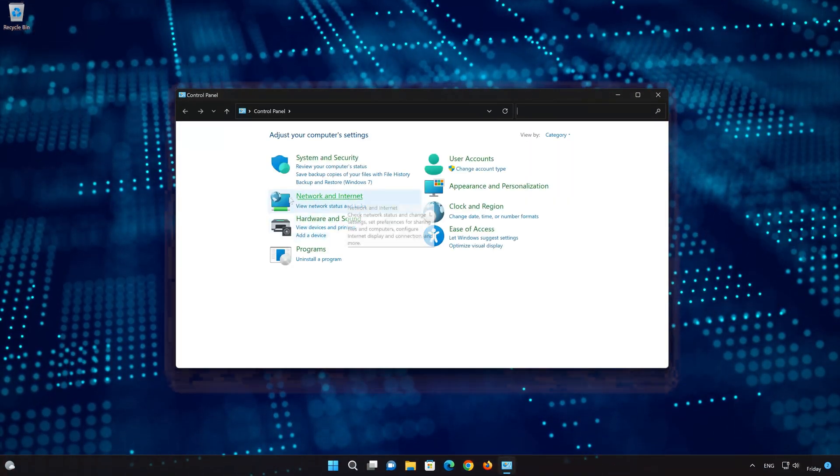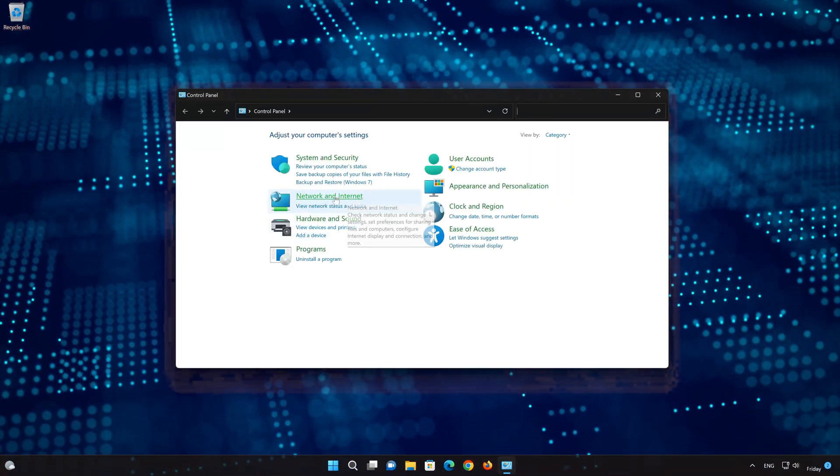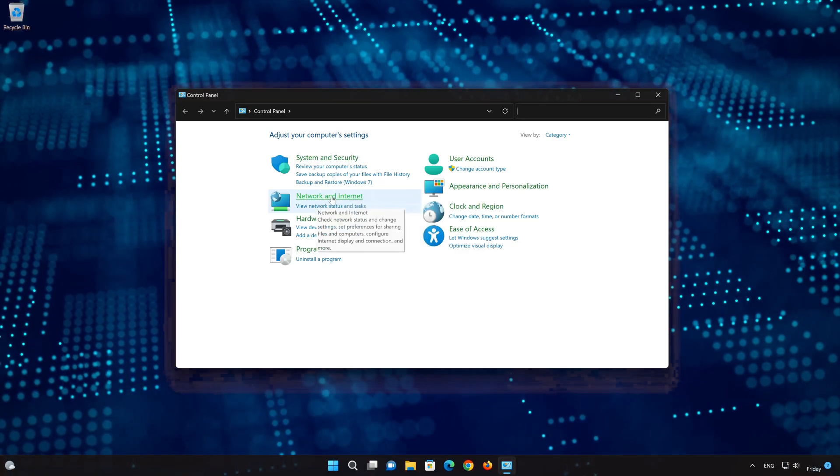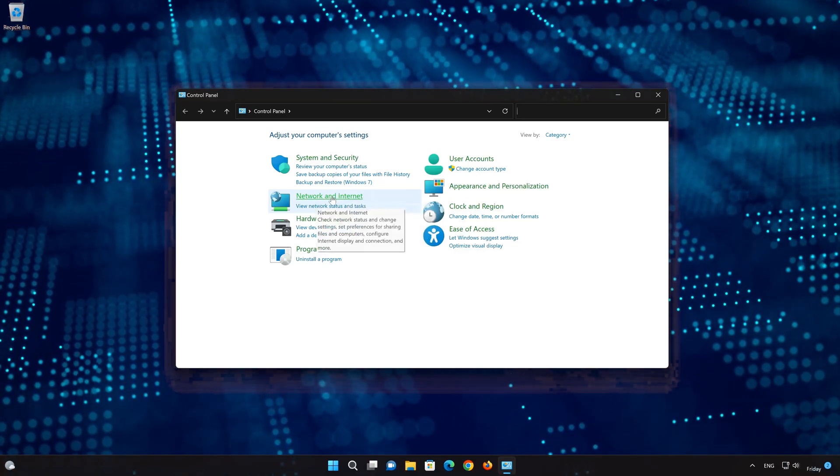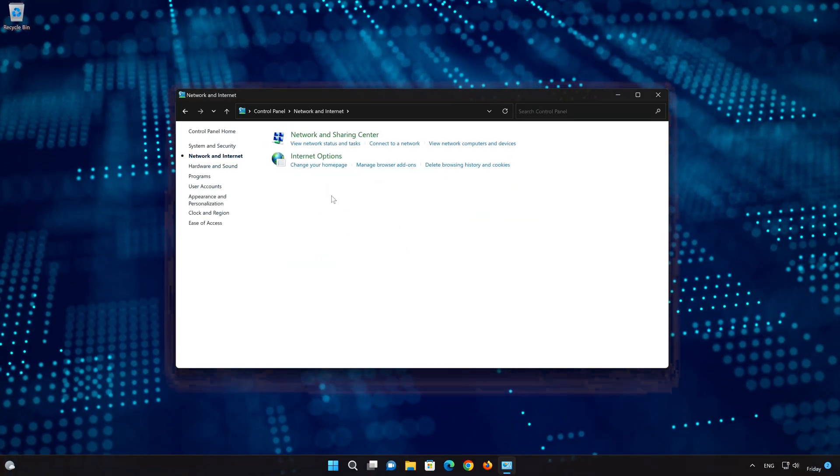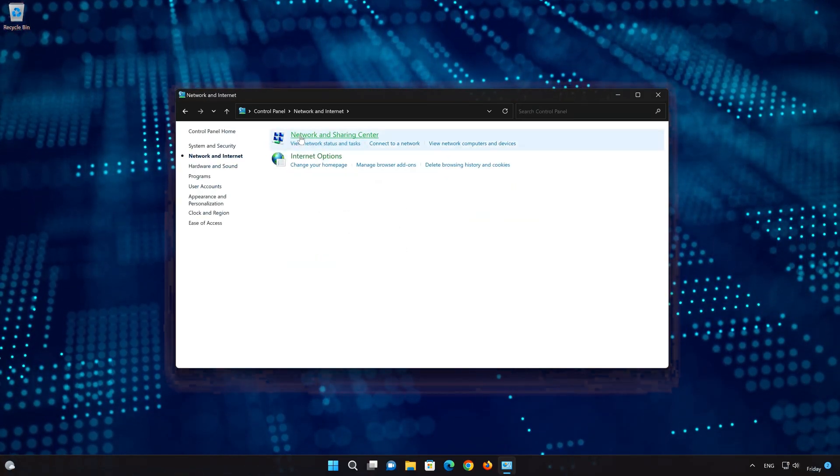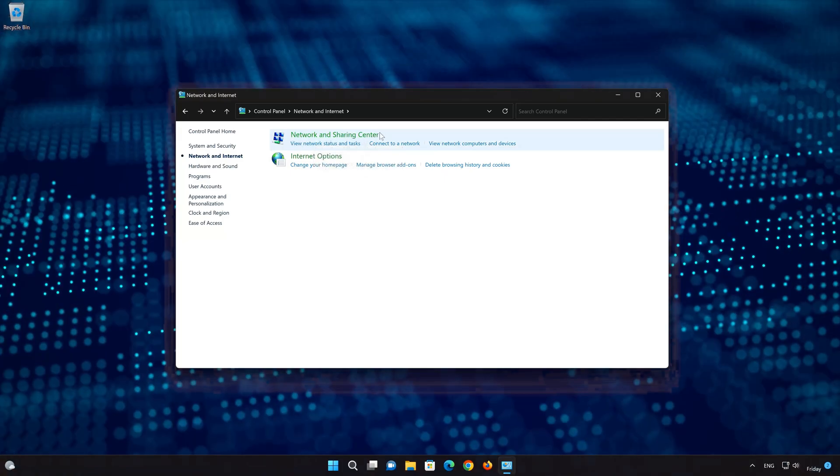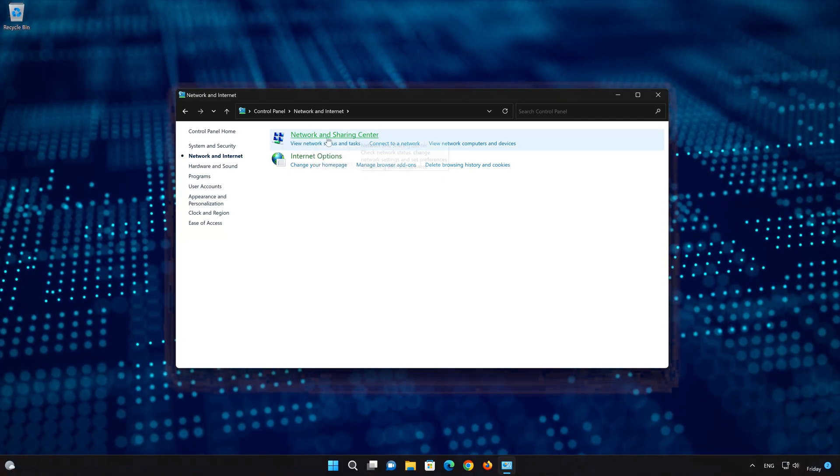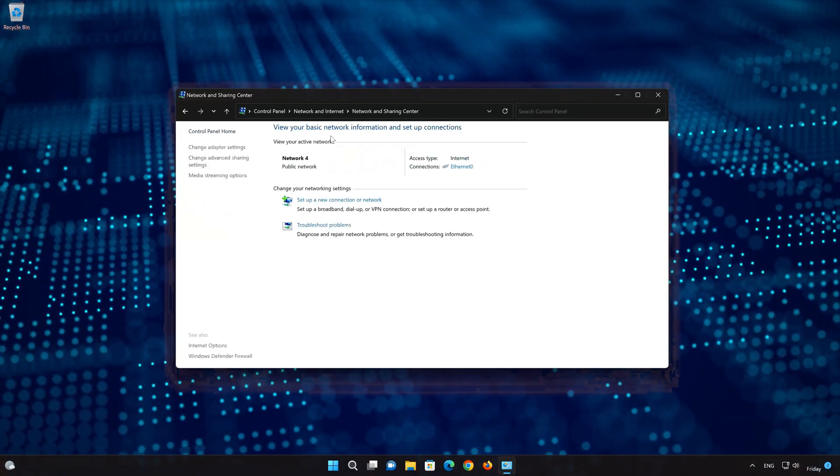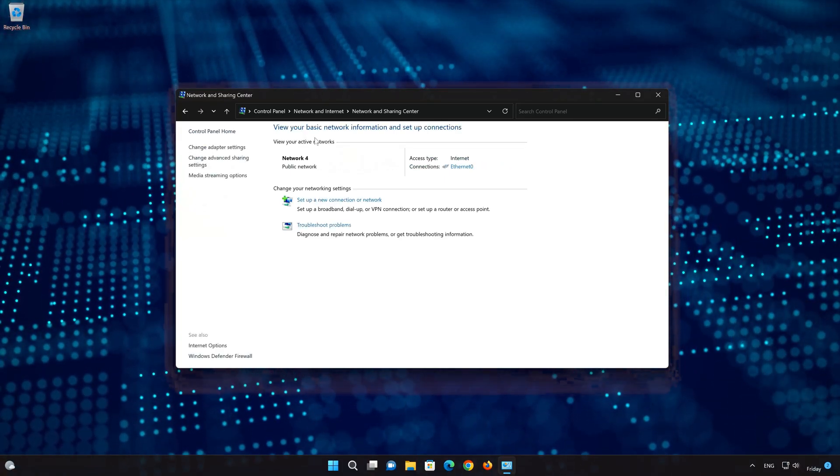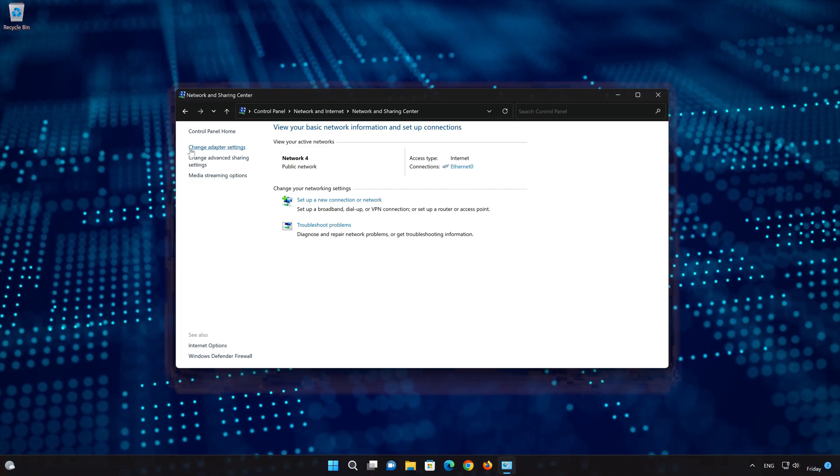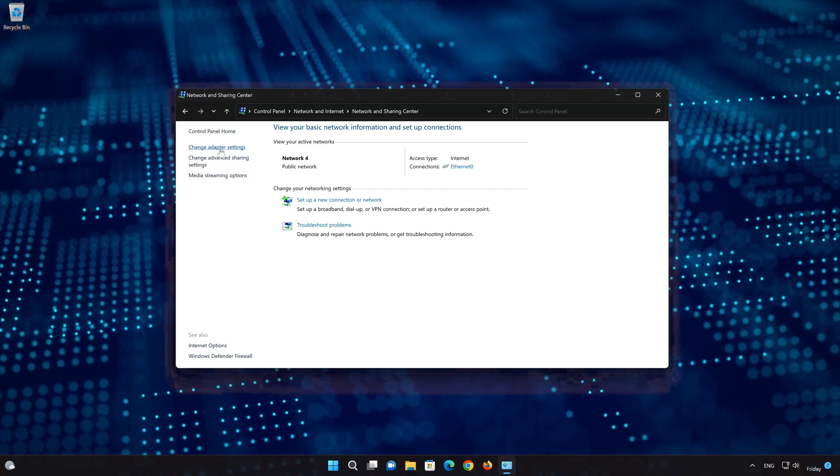Click on Network and Internet. Open Network and Sharing Center. Click on Change Adapter Settings.